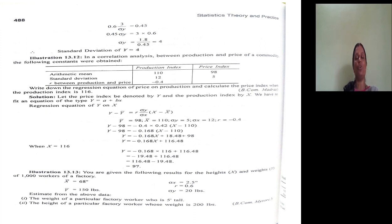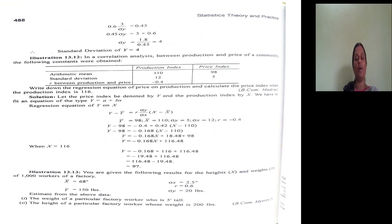Simplifying: Y minus 98 equals minus 0.168 multiplied by (X minus 110). Expanding: Y minus 98 equals minus 0.168X plus 18.48. Taking 98 to the right-hand side, Y equals minus 0.168X plus 18.48 plus 98, which gives Y equals minus 0.168X plus 116.48. This is the regression equation Y on X.